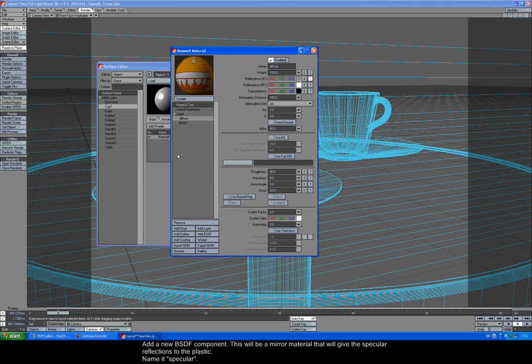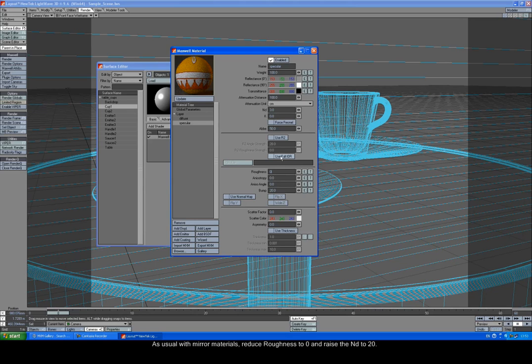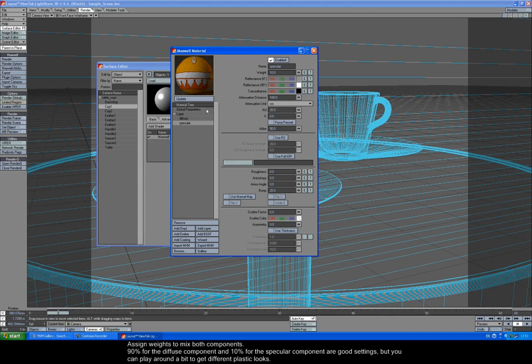Add a new BSDF component. This will be a mirror material that will give the specular reflections to the plastic. Name it specular. As usual with mirror materials, reduce roughness to 0 and raise the ND to 20. Assign weights to mix both components. 90% for the diffuse component and 10% for the specular component are good settings, but you can play around a bit to get different plastic looks.